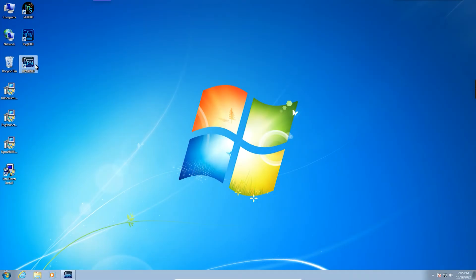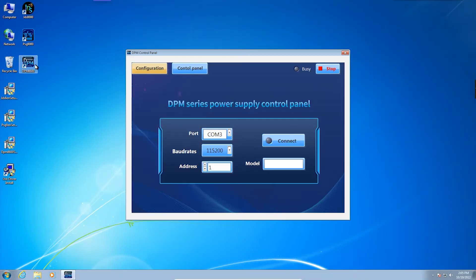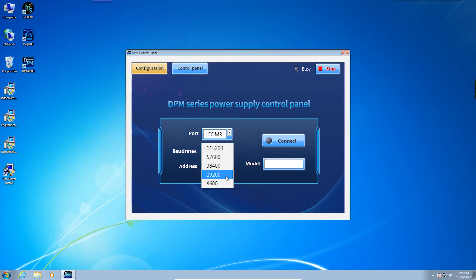Select the correct communication port, bit rate, and address code. Click connect.